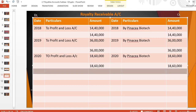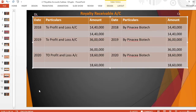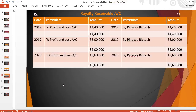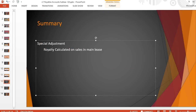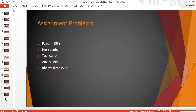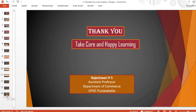This is all about the royalty receivable and royalty payable accounts. Hope you understood. Please prepare the rest of the ledger accounts on your own, including the adjustments in royalty receivable and royalty payable accounts. Thank you for watching. Take care and happy learning.